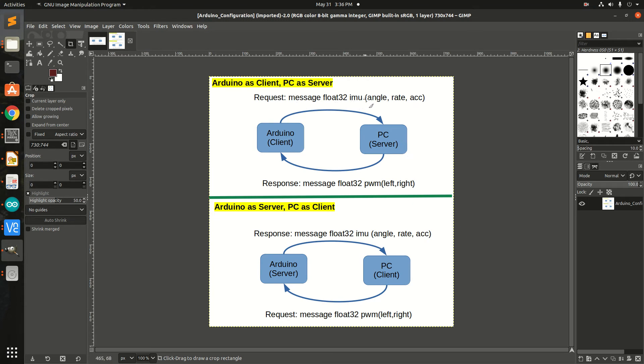The message would be IMU angle, rate, and acceleration. In response to that request, the PC would send the PWM messages for the left and right motors.